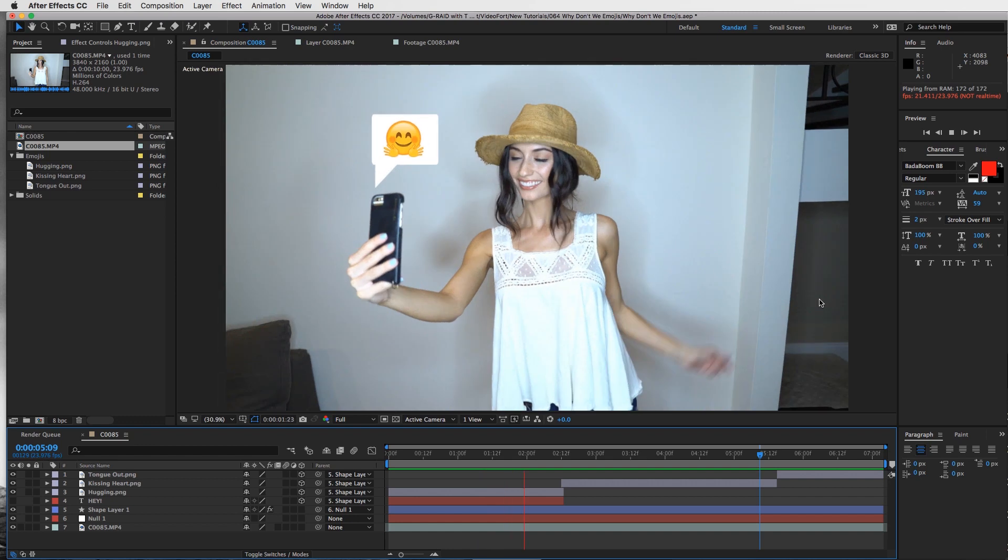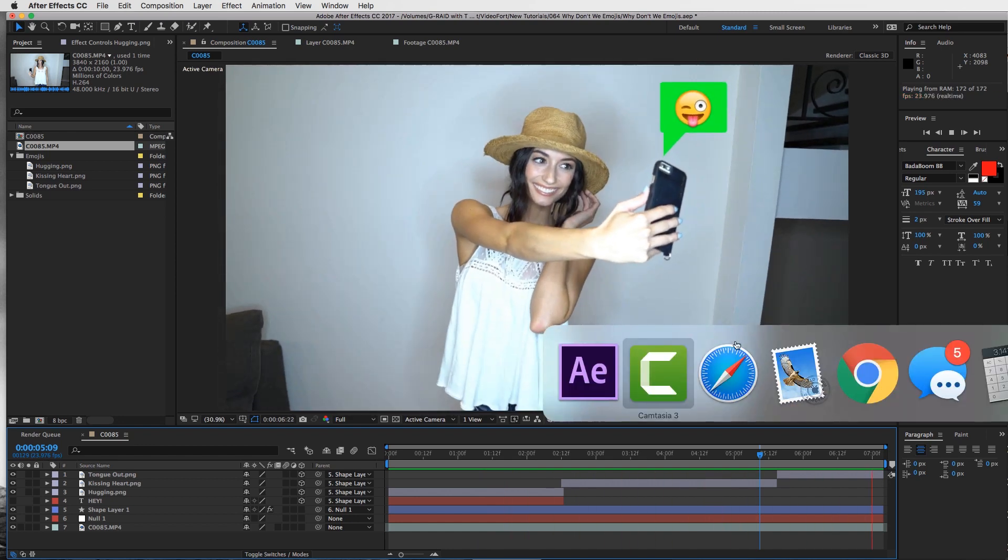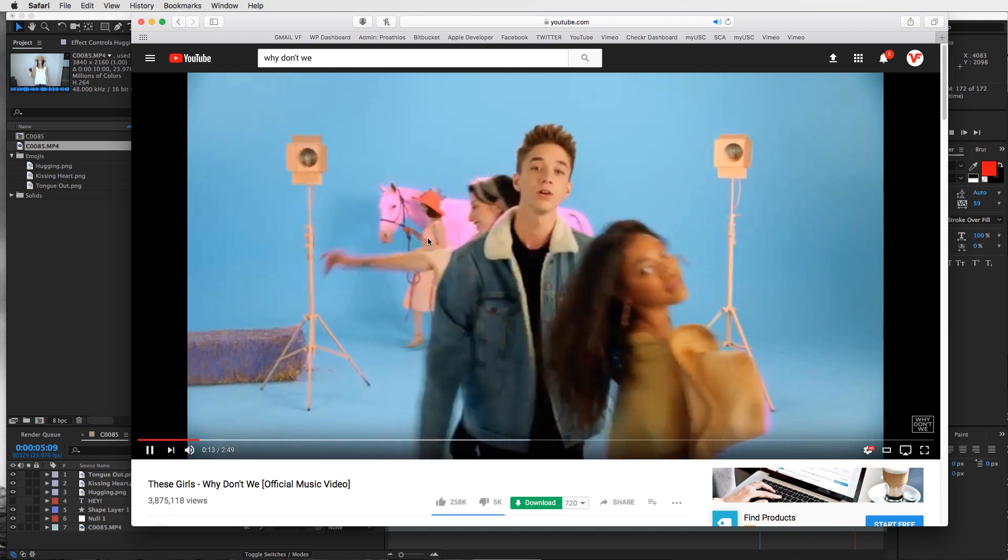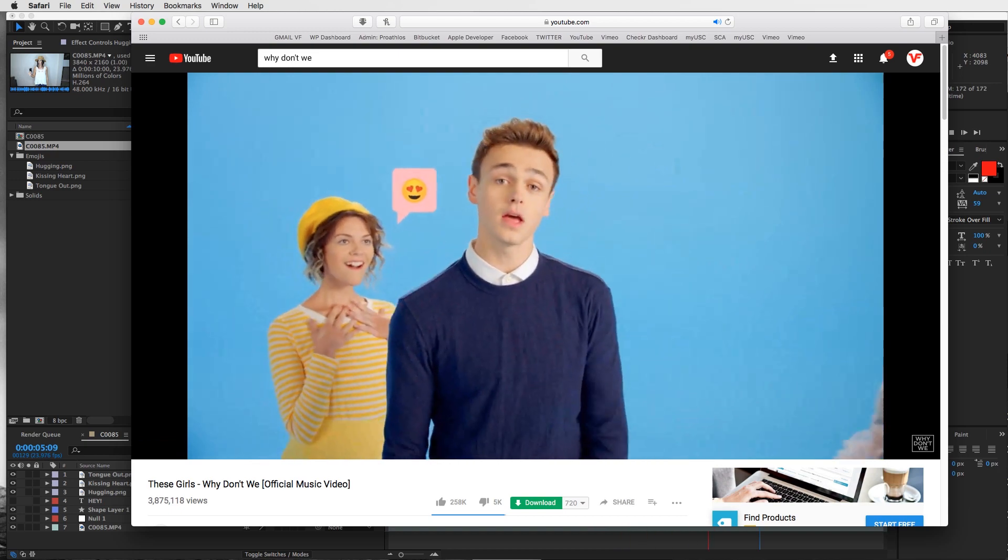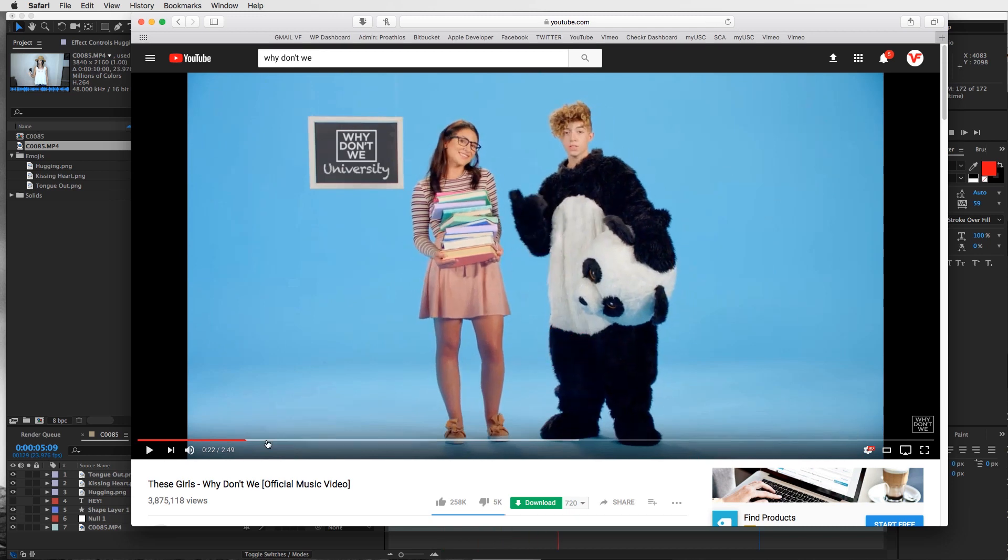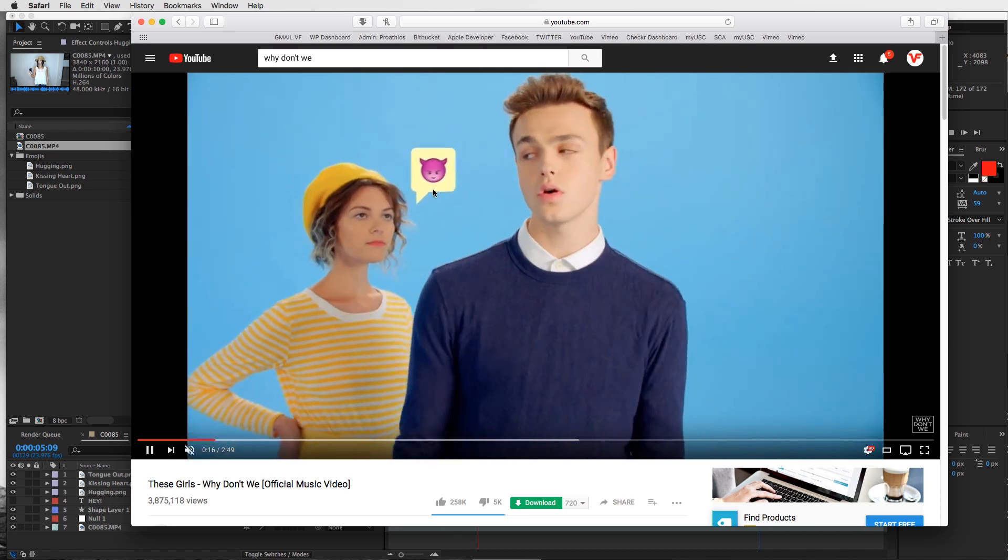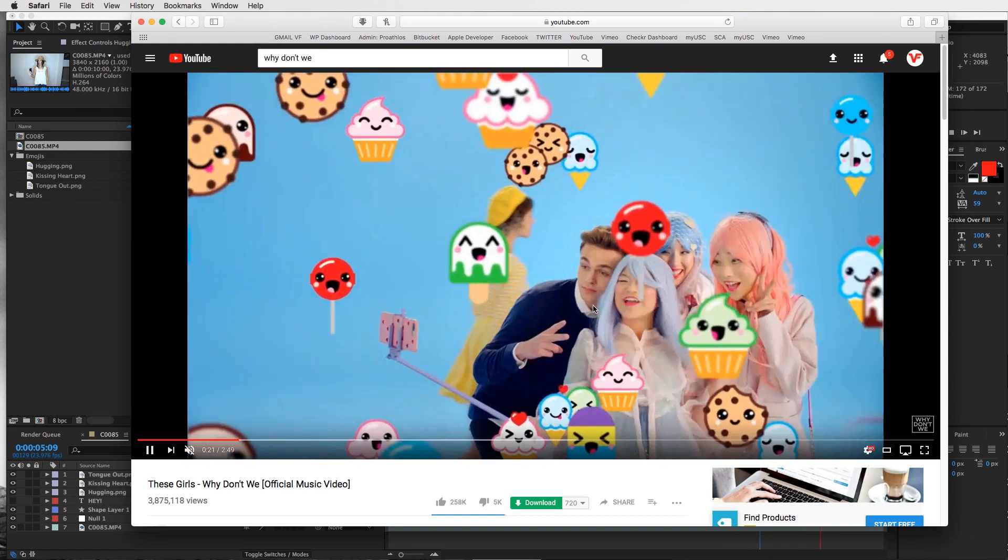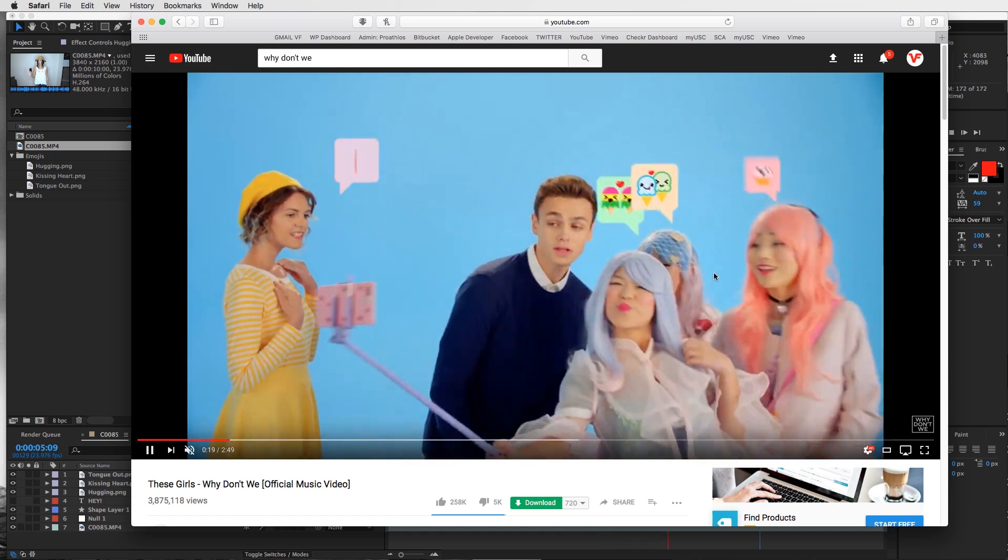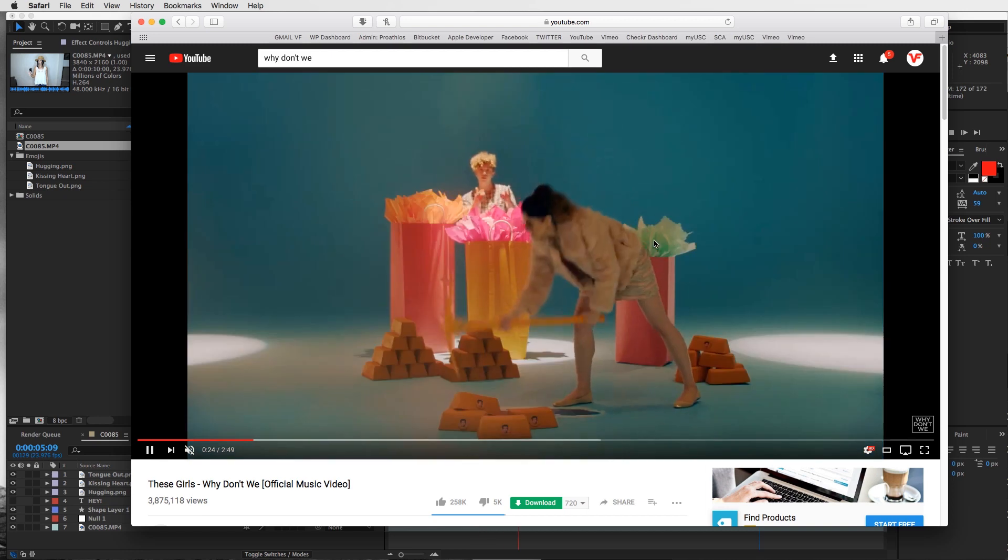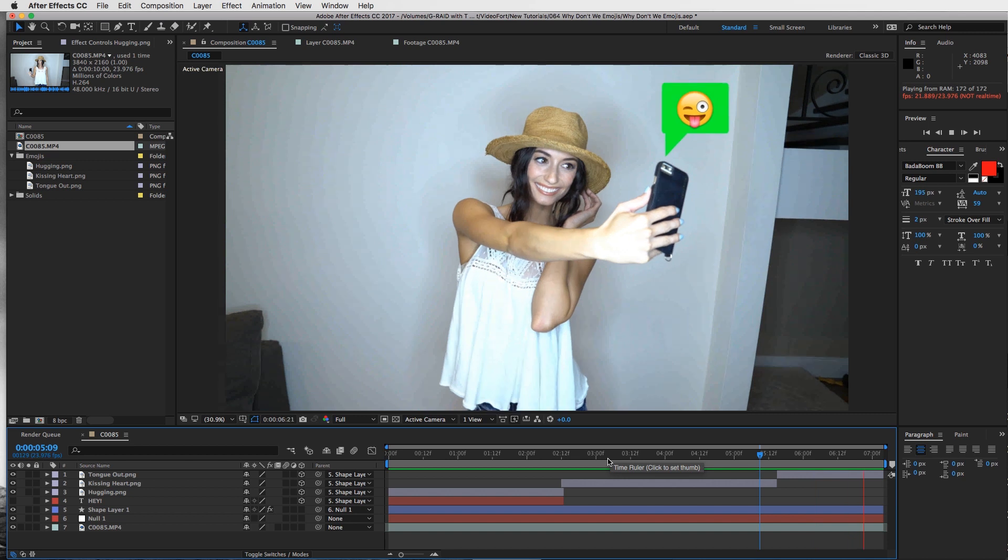This is the effect we're going to be creating right here, and I'll show you really quickly what it looked like in the Why Don't We music video. Basically, we're creating these little pop-up emoji text frames that pop up all over the place and it looks like they're tracked to their head. I'll show you how to track and make the little pop-up text message emoji, then you can get wild with it.